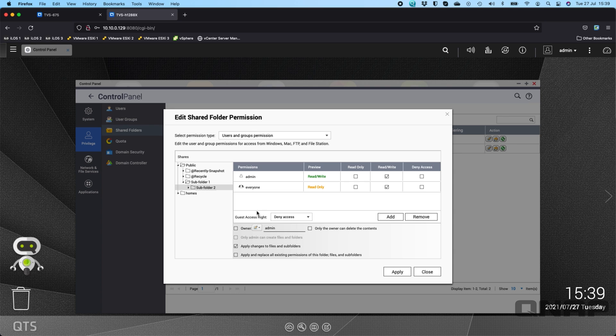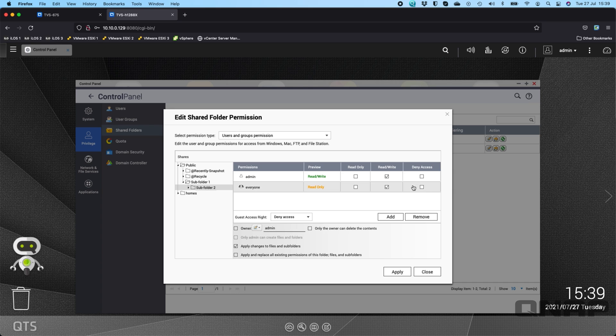So in that example you could set everybody's group to have access everybody in the finance group to have full read and write access to the main share but then you would deny access for that group to the payroll folder and then maybe just add the two users that need to be added that are allowed payroll access for the read and write for that folder.